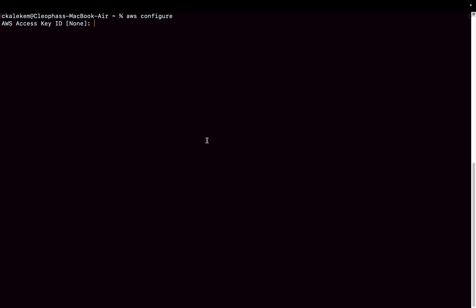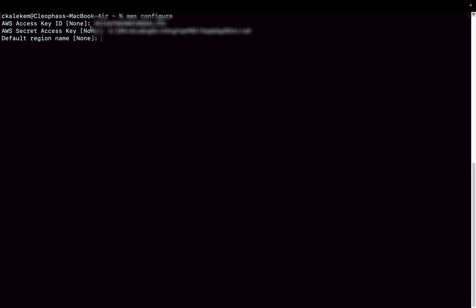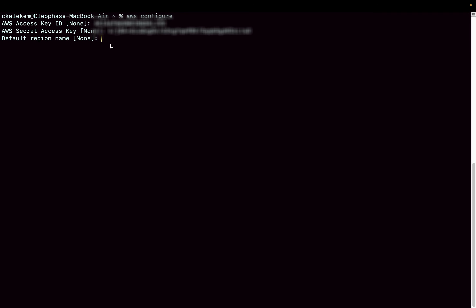Running 'aws configure' will prompt you for your AWS Access Key ID — that's the key we downloaded earlier when we created the user. Enter the Access Key ID, then the Secret Access Key. For the default region I'm using us-east-1. For the default output format, use json.